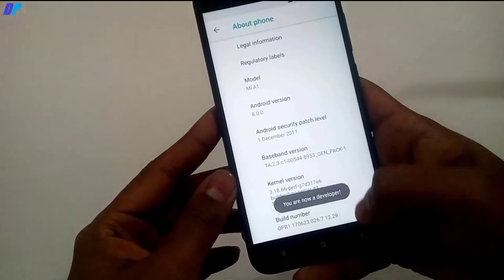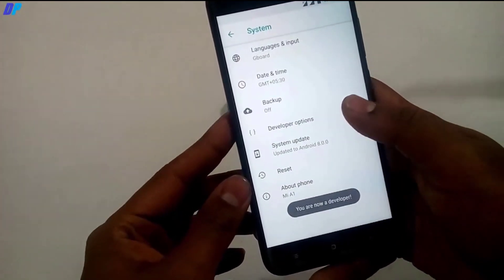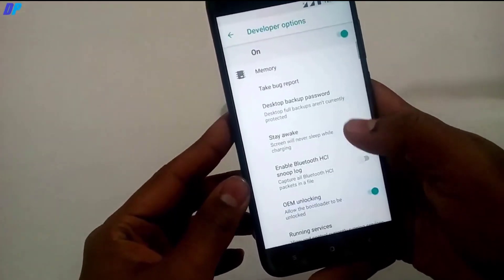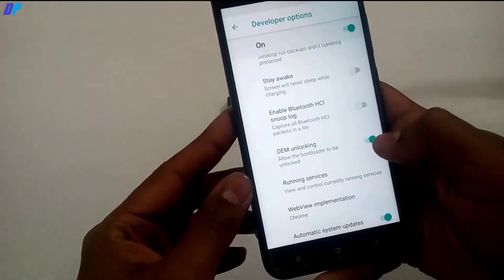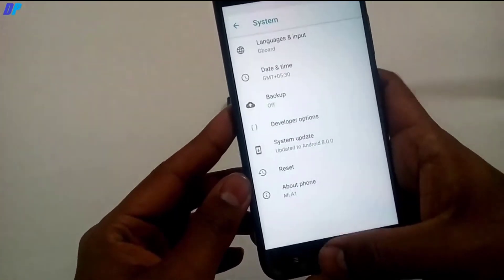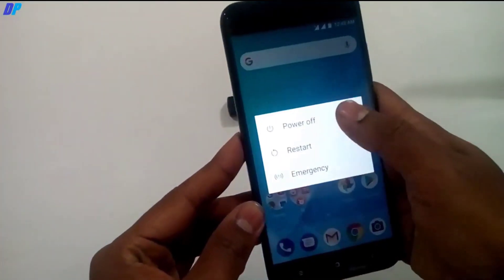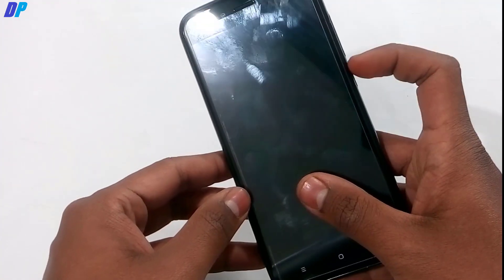Go to Settings, then About Phone, and tap seven times on the Build Number to unlock Developer Options. In Developer Options, you have to enable OEM Unlocking and USB Debugging.